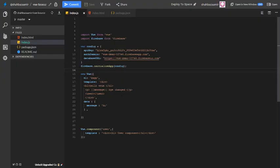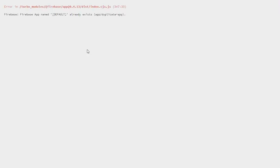Hello everyone, welcome to another video on Firebase errors. Today let's try to understand the error Firebase app name default already exists.